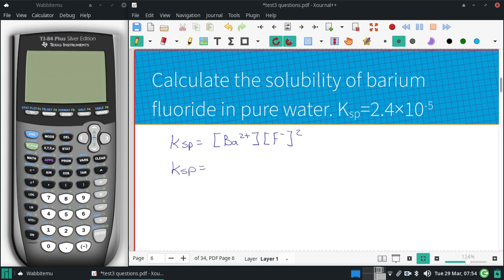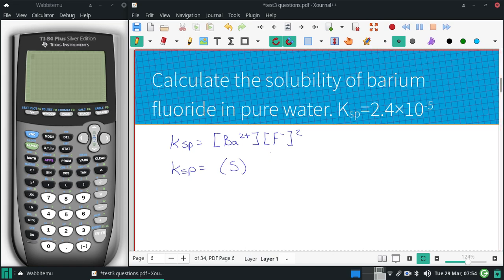In terms of our solubility, for every barium fluoride there would be one barium, and there are going to be two fluorines.